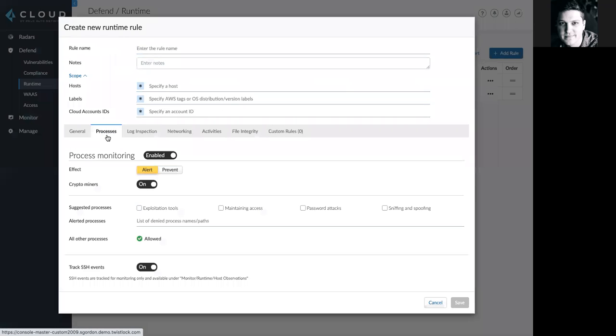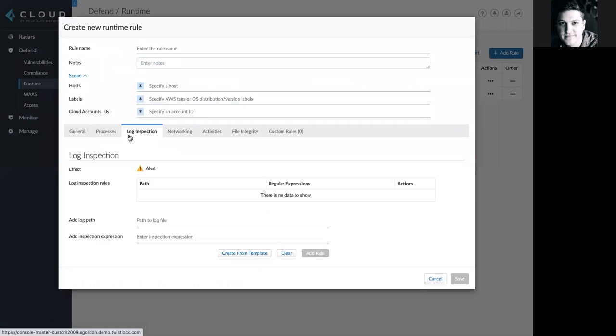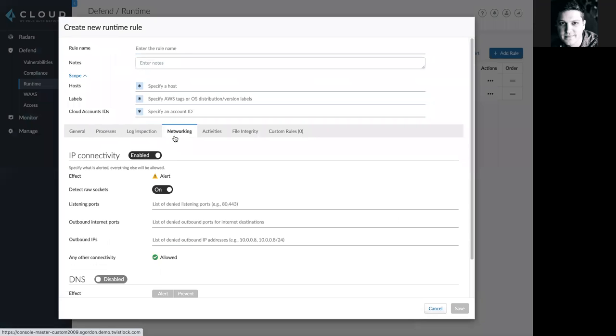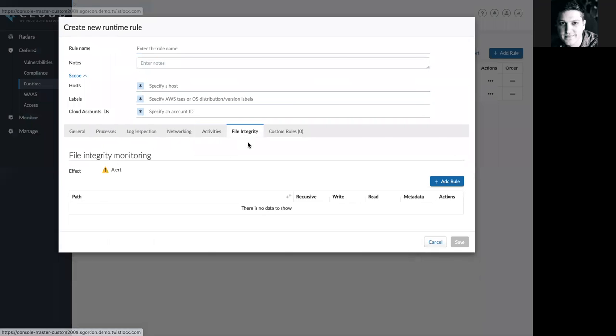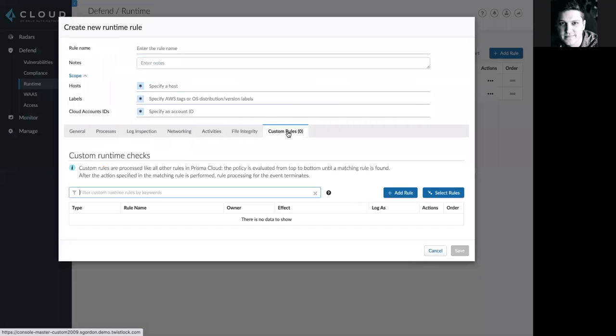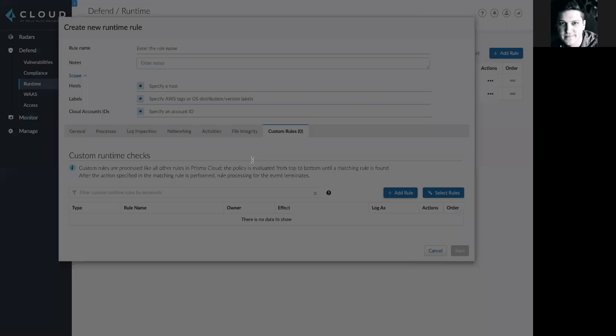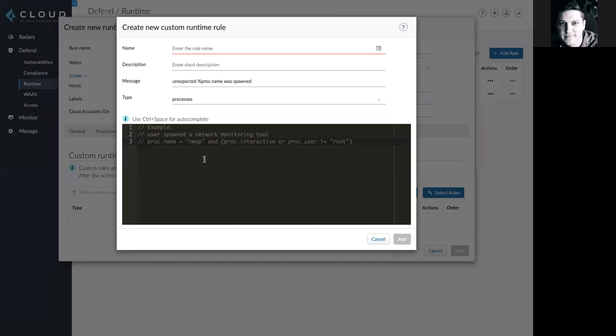And then I can configure the rule to govern process monitoring, log inspection, networking activity, activities when it comes to host activity monitoring, file integrity monitoring, or custom runtime rules. Where I can click here to use our live code editor and implement those rules.